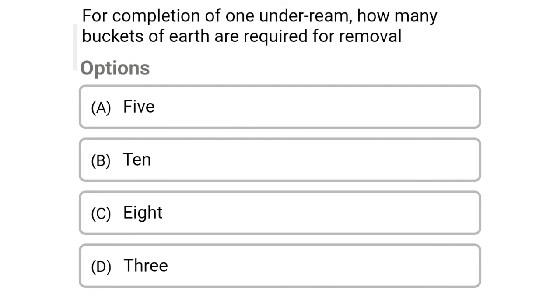So next question: for completion of one under-ream, how many buckets of earth are required for removal — option A: 5, option B: 10, option C: 8, option D: 3. So the correct answer is option C: 8.